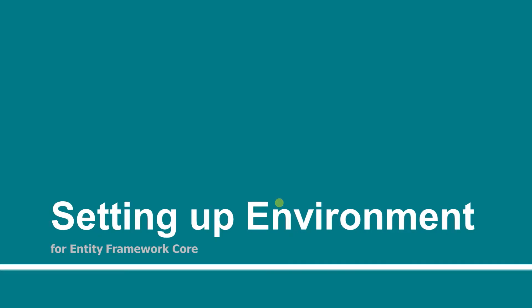Hello guys, welcome to the third session of the Entity Framework Core 2.0 tutorials. In this session, we will be setting up the environment in our application for Entity Framework Core.